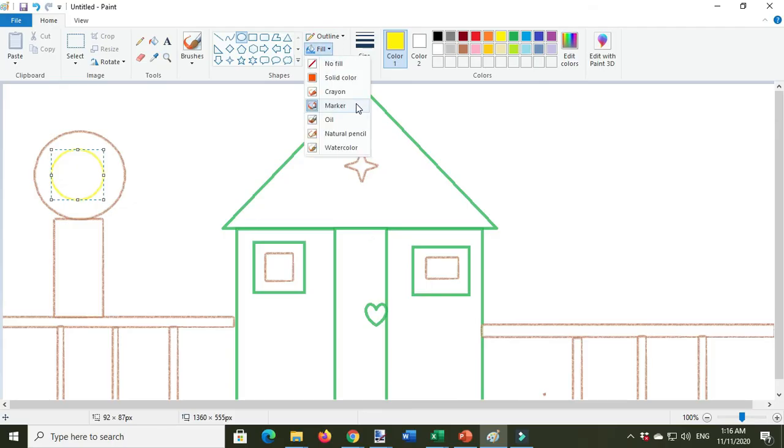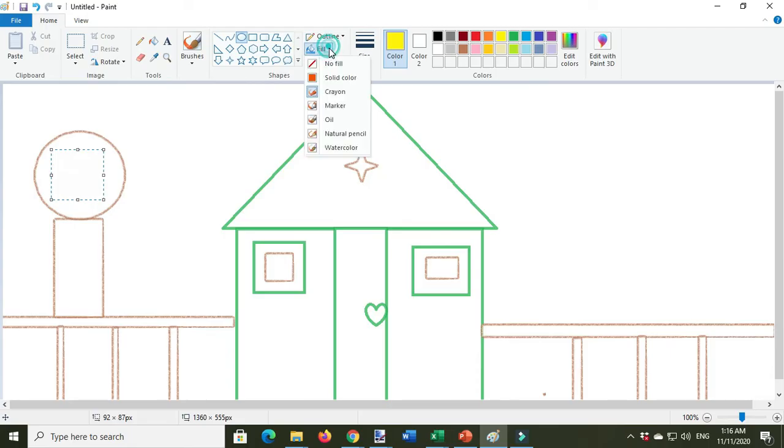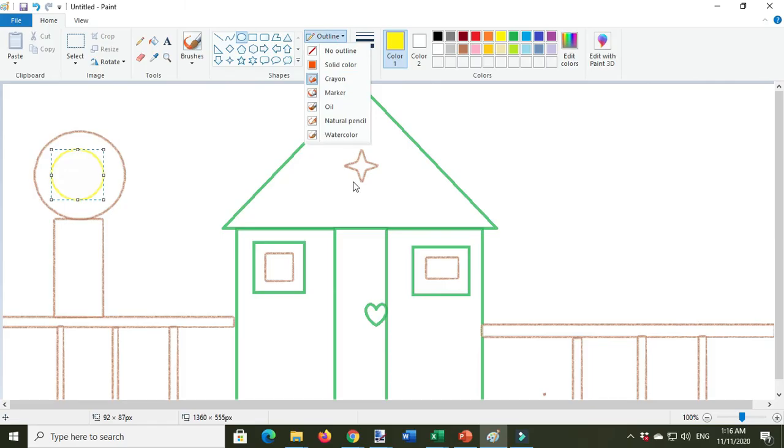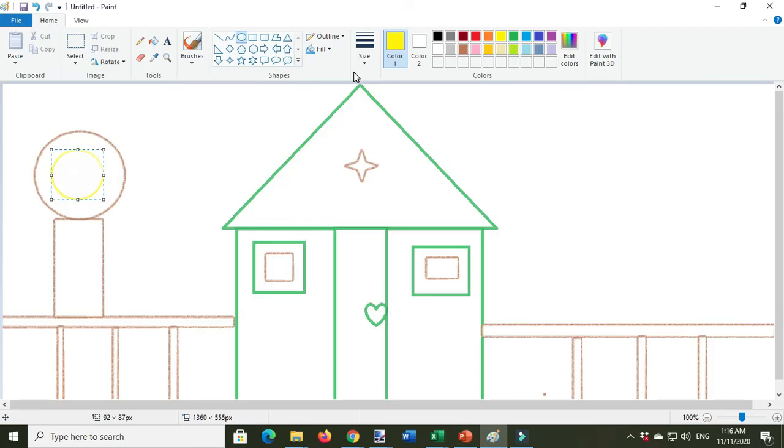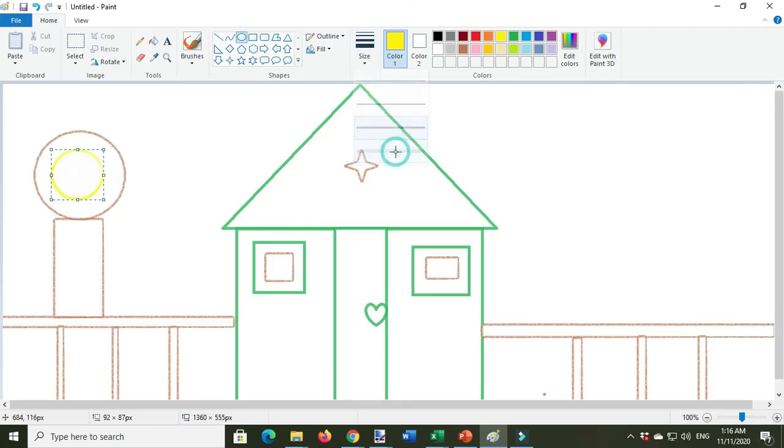Also, you can change the outline to crayon, oil, watercolor, and then you can also change the thickness.